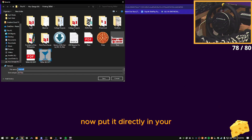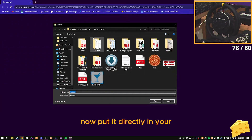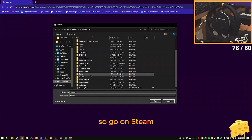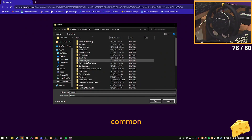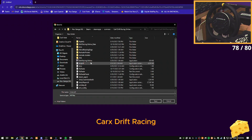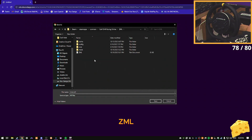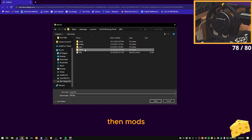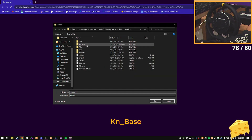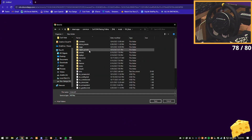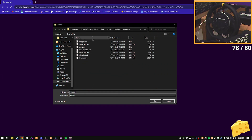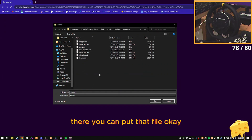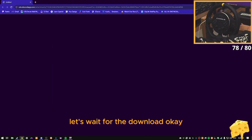Now put it directly in your CarX root folder. Go to Steam, SteamApps, Common, CarX — then Mods, K, Base, then Resources. You can put that file there. Save, and let's wait for the download.